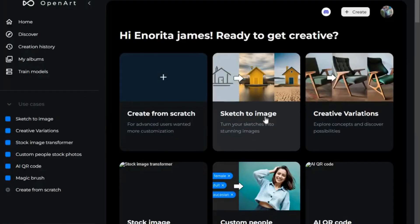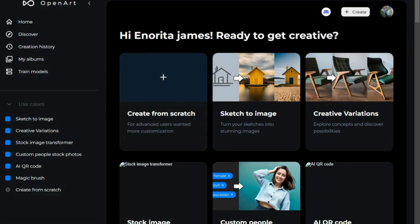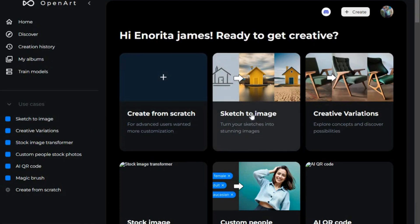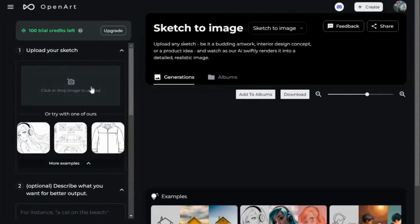We're going to be using an AI software called OpenArt.ai to convert our sketch to images. Just put openart.ai into Google and it takes you there. You can register with your Google account or your email. Once you confirm the link, as a new user you have 100 trial credits — for every image you generate it takes away one credit. Now let's transform our sketch to image — click right here to transform sketch to images and it takes you to the upload area where we'll bring in our image and click Create to generate.